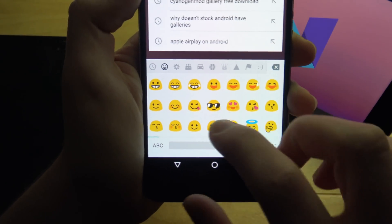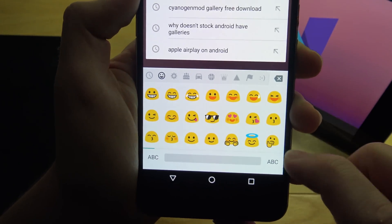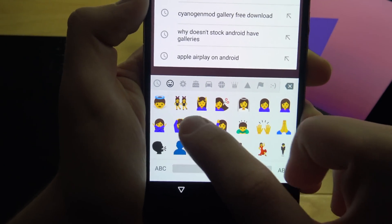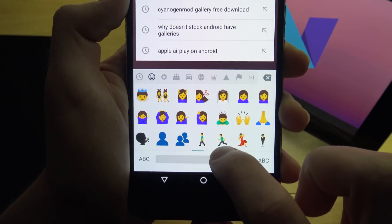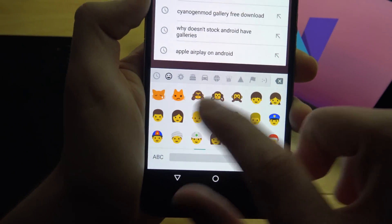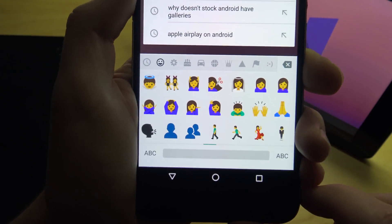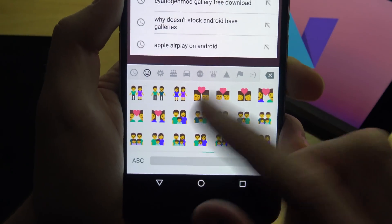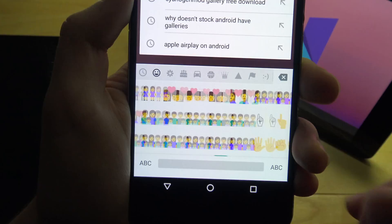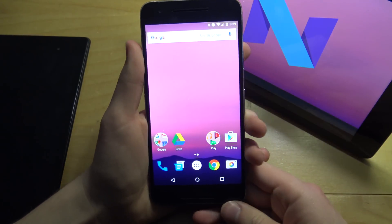Another thing is new emojis. They've changed and added a few. They've added ladies and more people-based emojis — not just faces, but actual people expressing certain feelings. Those are the new Android emojis added in Preview 2.